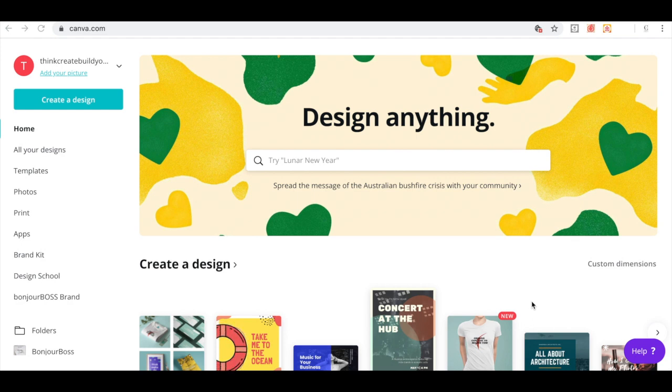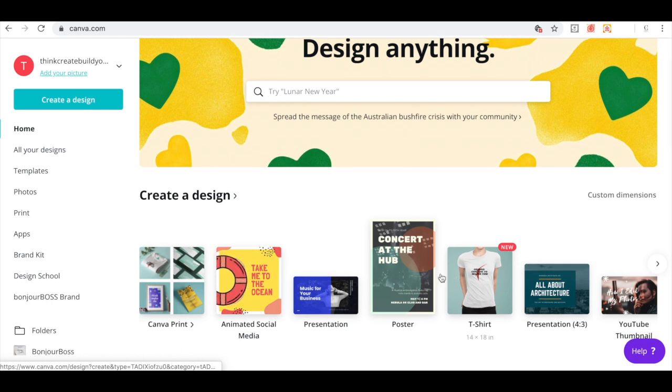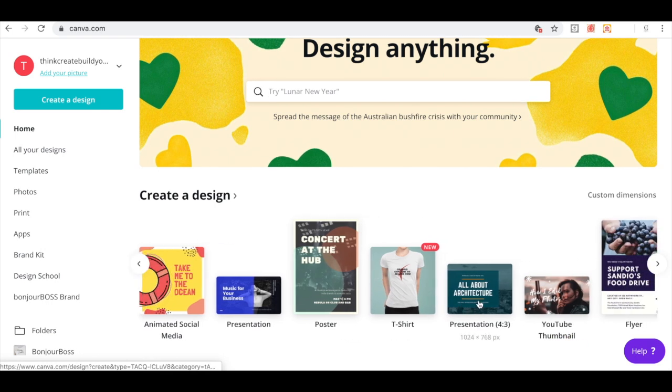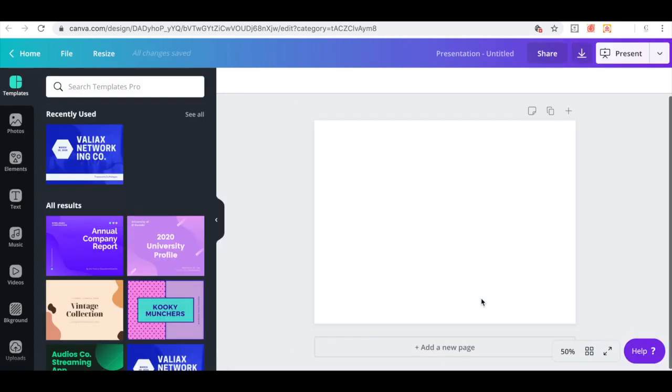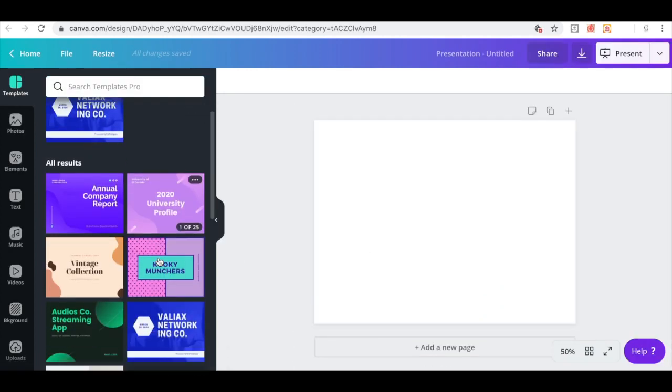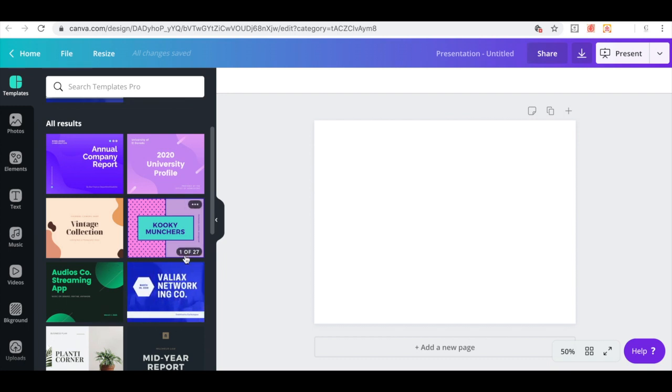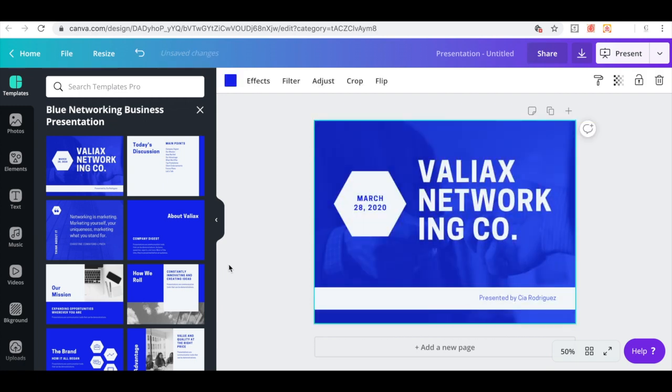So once you get into your Canva account, you're going to scroll down. You're going to scroll over and choose presentation. You want to choose the one that has the measurements of 1024 by 768. So click on that. Next, you're going to click on this one here. This is the one I'm going to be using and I'm going to click on the first page.